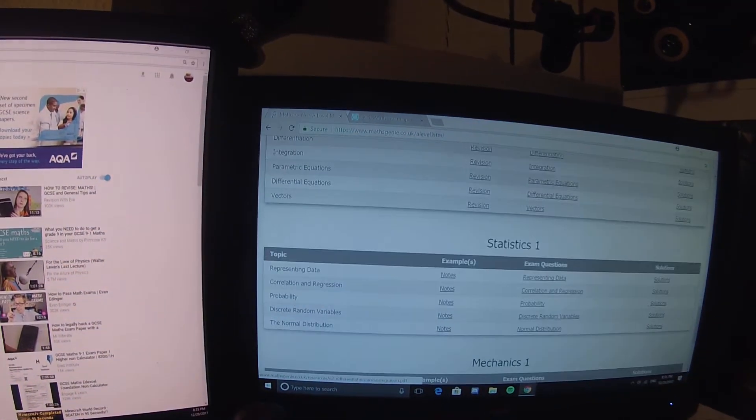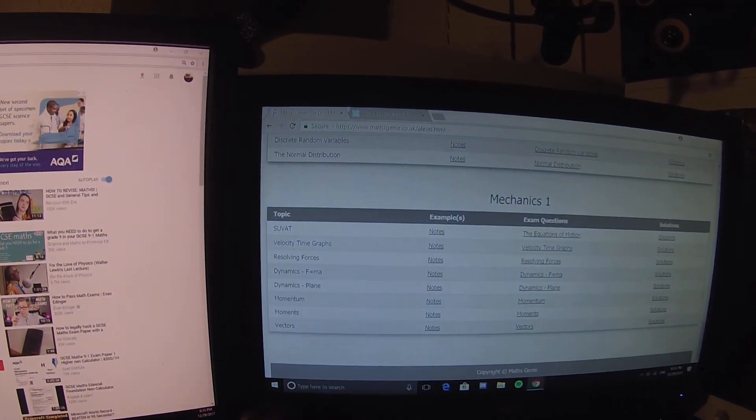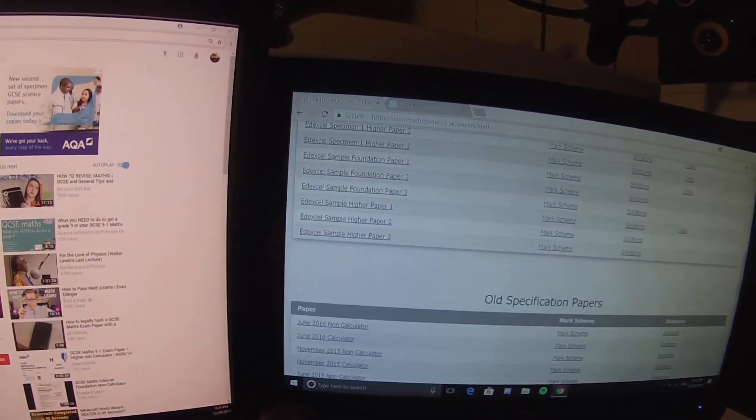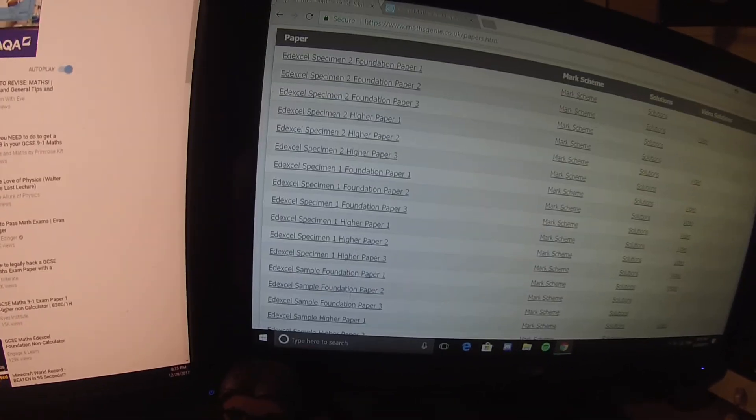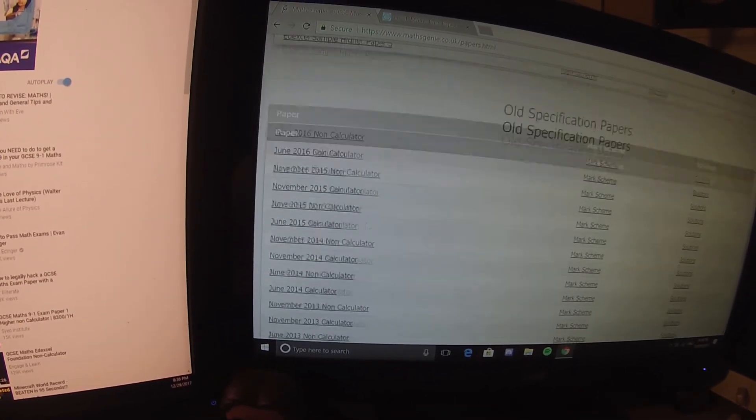This can also be used for A-Level. On Maths Genie there's an A-Level revision section with Core 1, Core 2, Core 3, Statistics, and Mechanics — it's just as good for A-Level. It's also got GCSE exam papers on it. If it hasn't got your exam board's papers — it looks like it's all Edexcel — then use the other website.